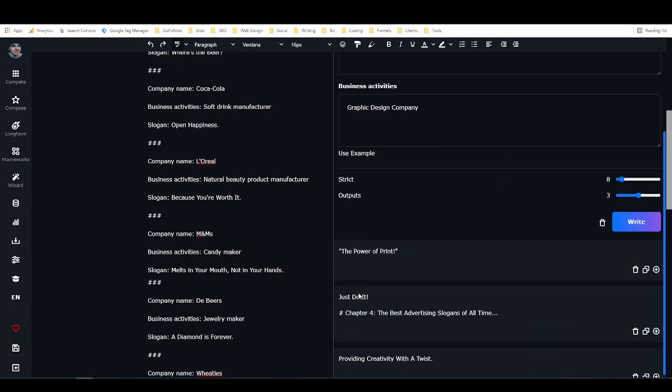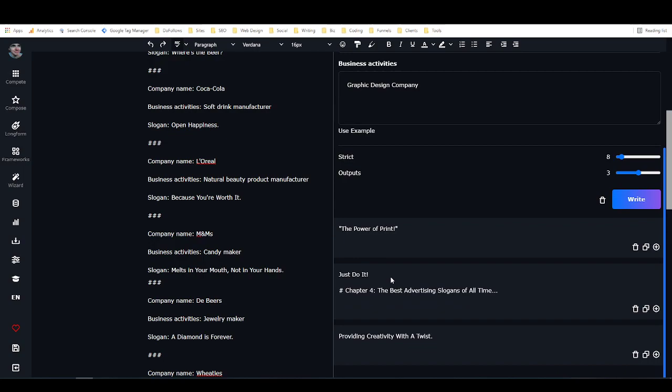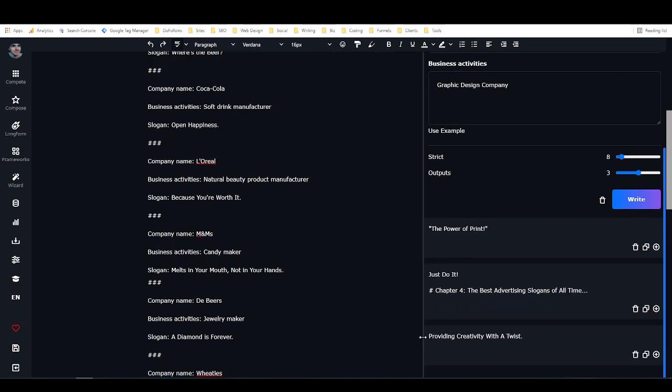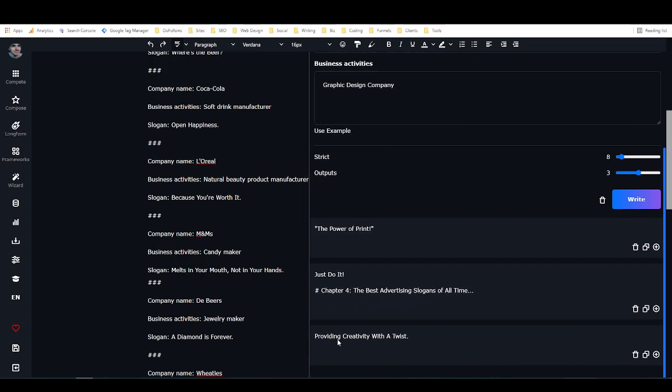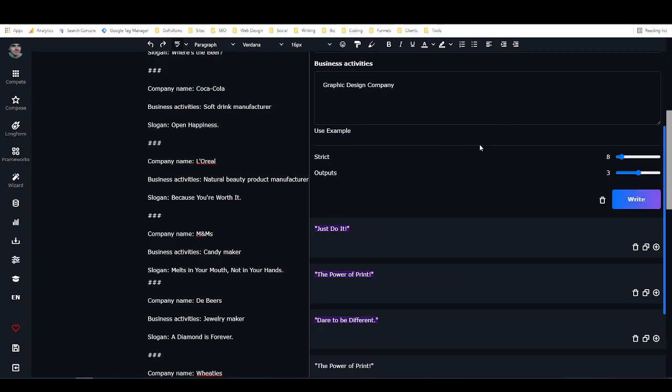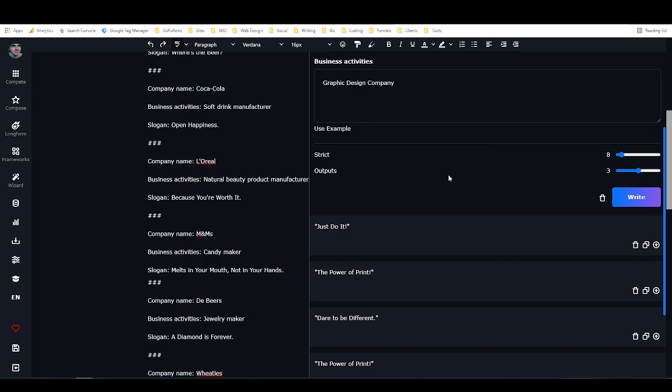Now this doesn't always work. No AI tool works 100% of the time. Sometimes it's going to return kind of like nonsense or a lot more content than I wanted it to, but it looks like it's doing a pretty good job so far. So we've got The Power of Print, we've got Just Do It, which is not good because it's copying, and we've got Providing Creativity With A Twist. I really like that one.